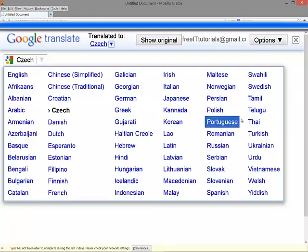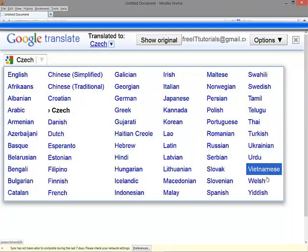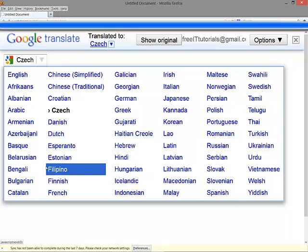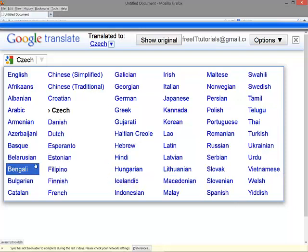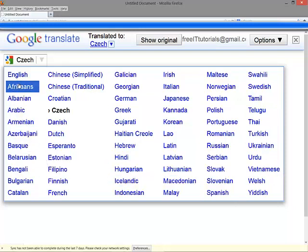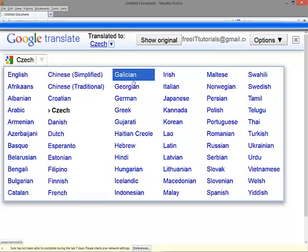As you can see, you have every single language in the world, or almost every single language - the most common ones.